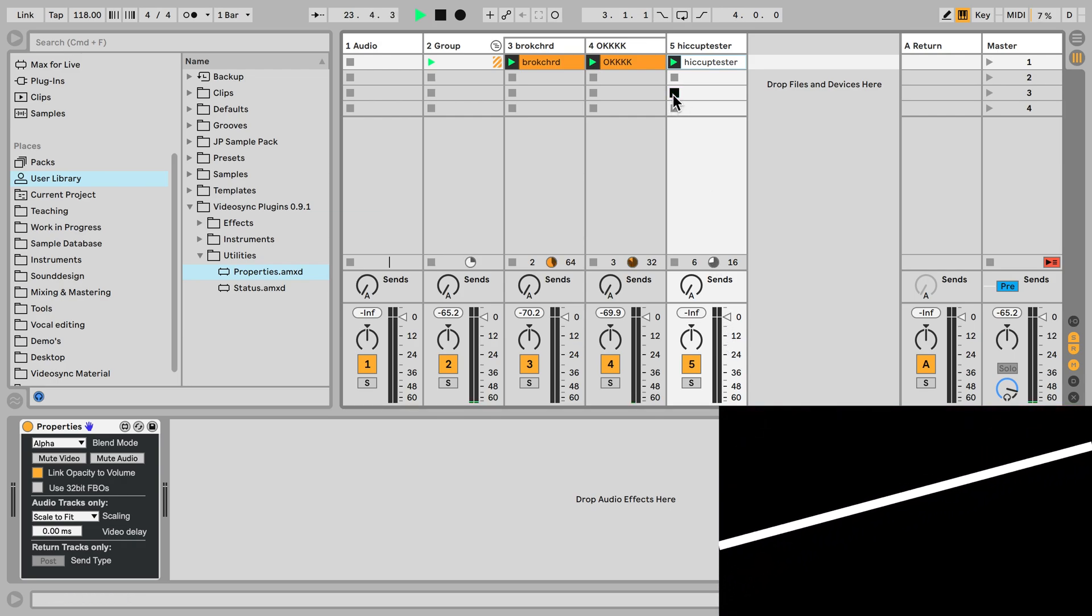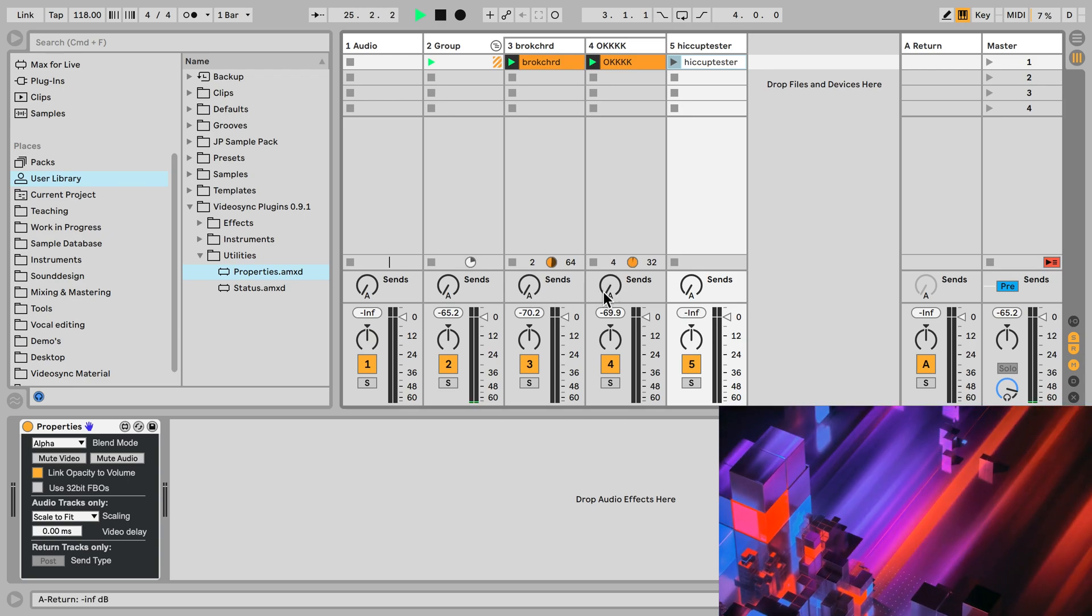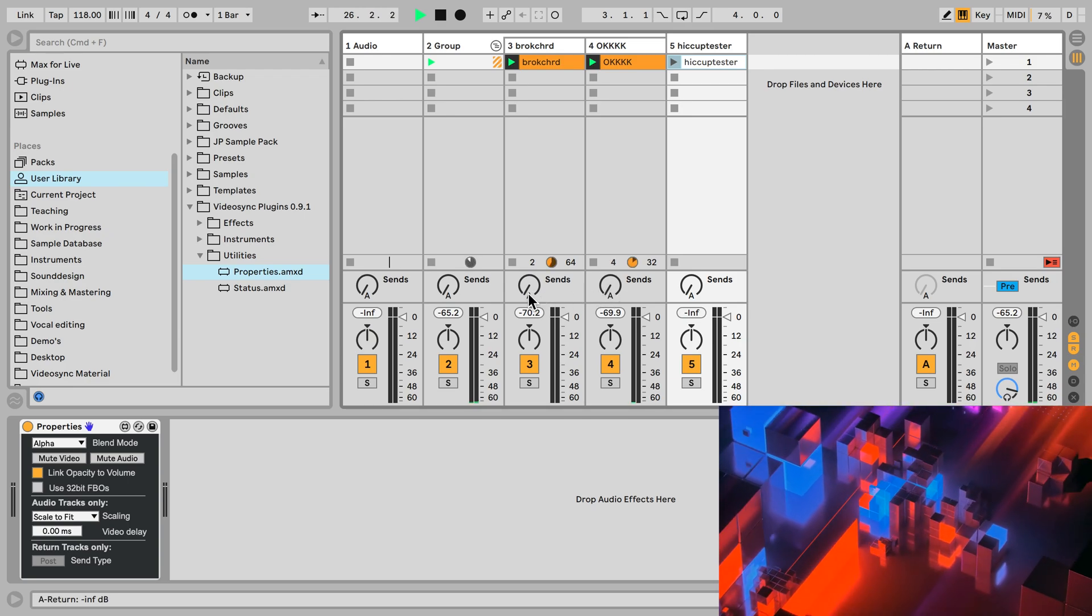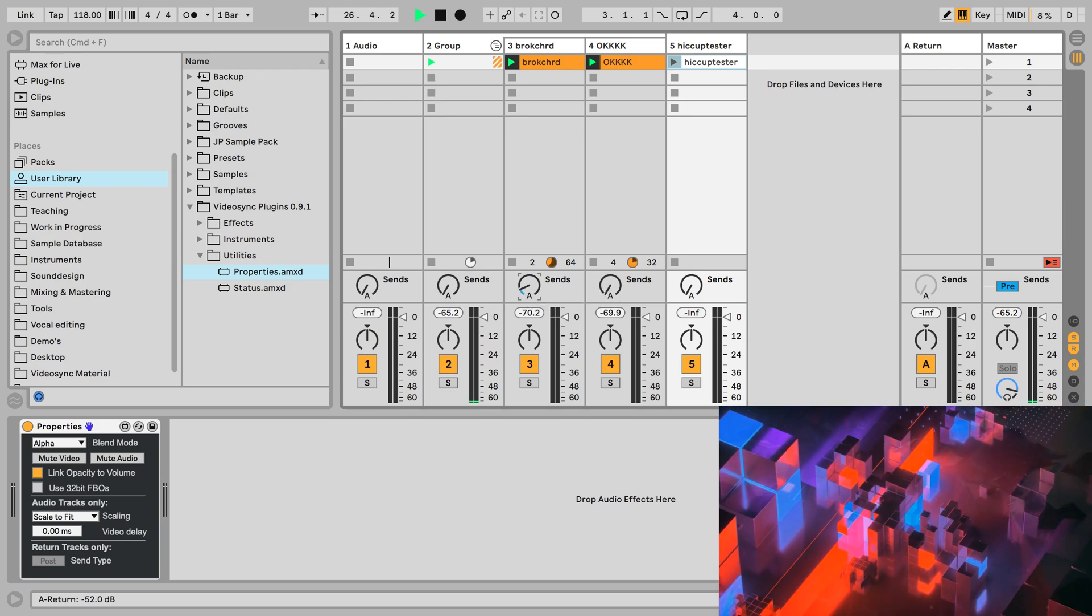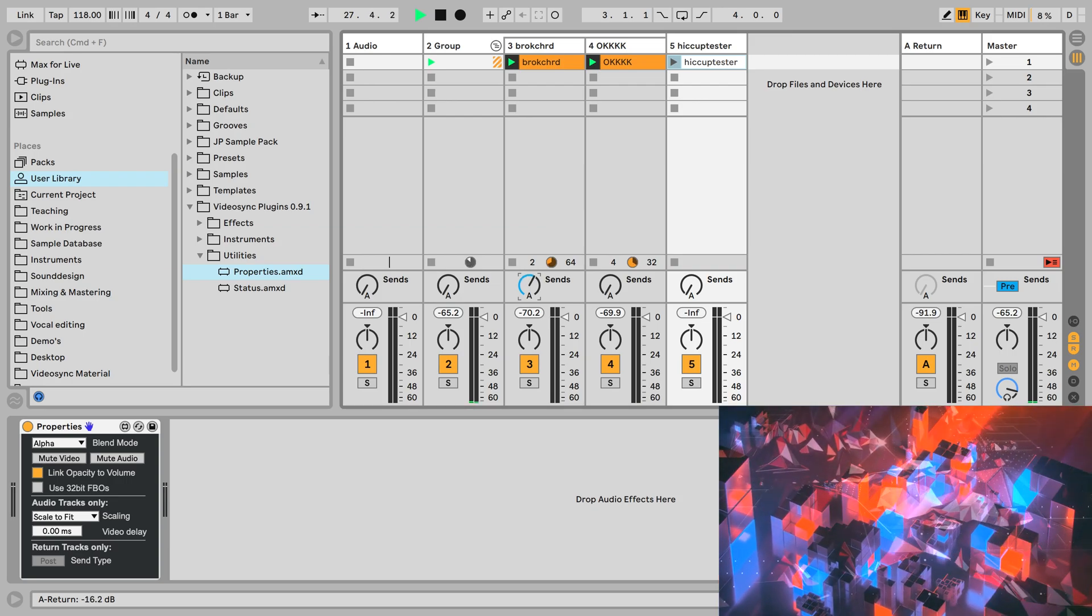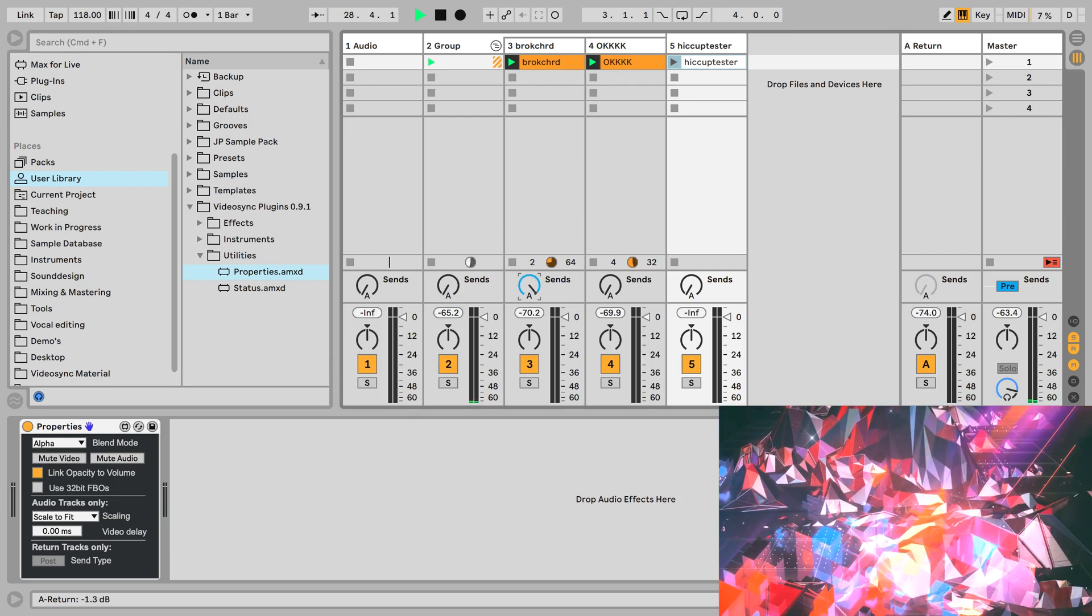Now let's turn this one off. And what about sending return channels? Well, just like audio, I can use these sends to feed video signals into return channels and apply video effects to them. We will look more into this in another video.